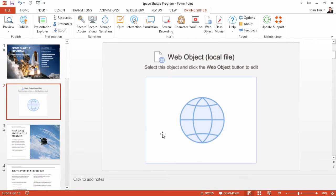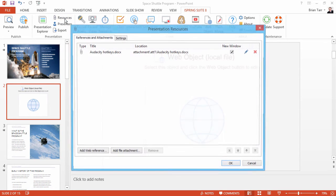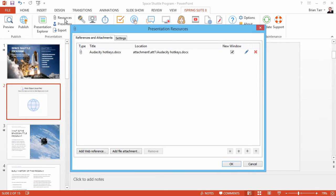Another way to link a PDF document is to make it accessible via the iSpring presentation player, which we'll see in a moment. First, click the Resources button on the iSpring toolbar.